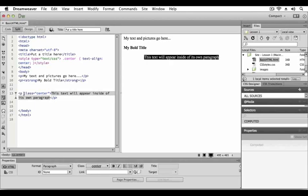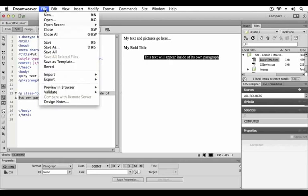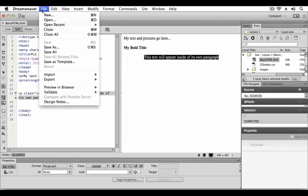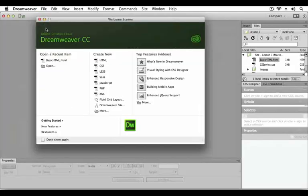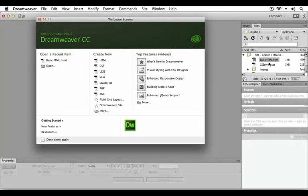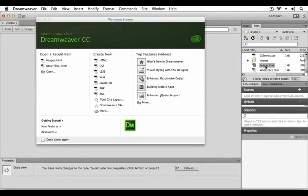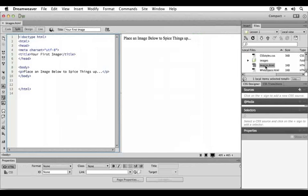For now let's save this file. Go to the file menu, press save, and then file close so that we may begin working with another file. Next, double-click images HTML and we'll see how you go about adding images to a web page.